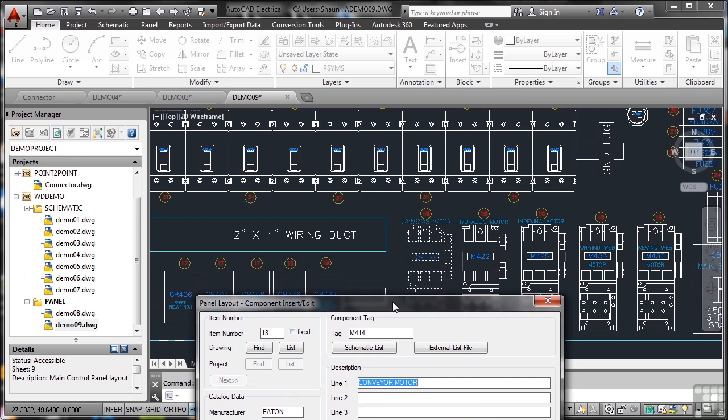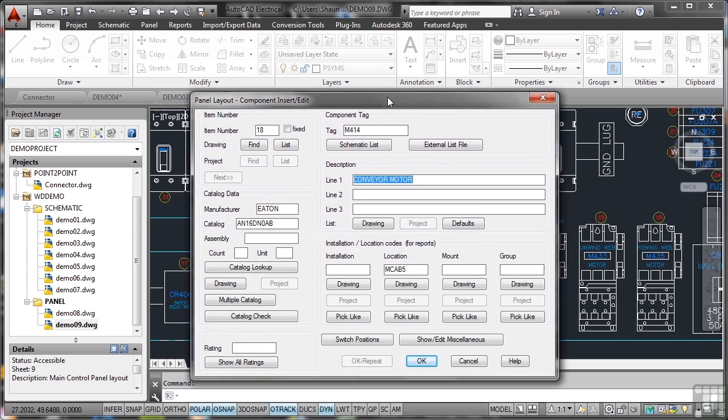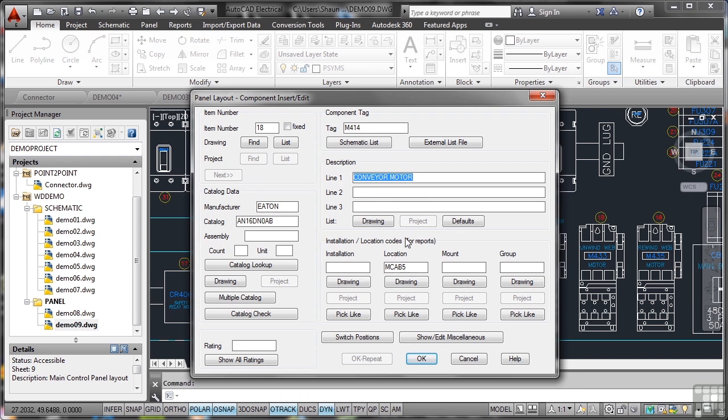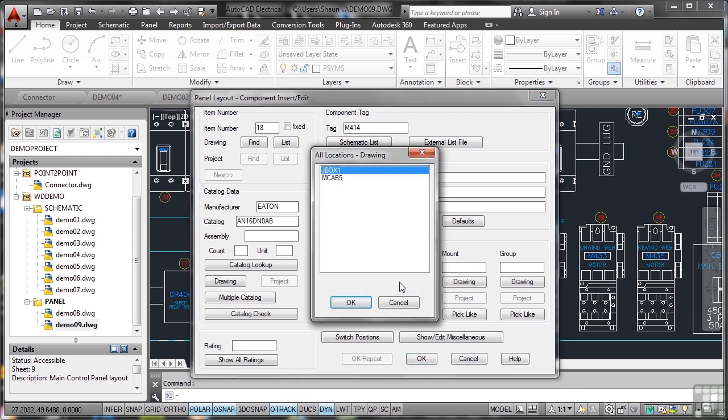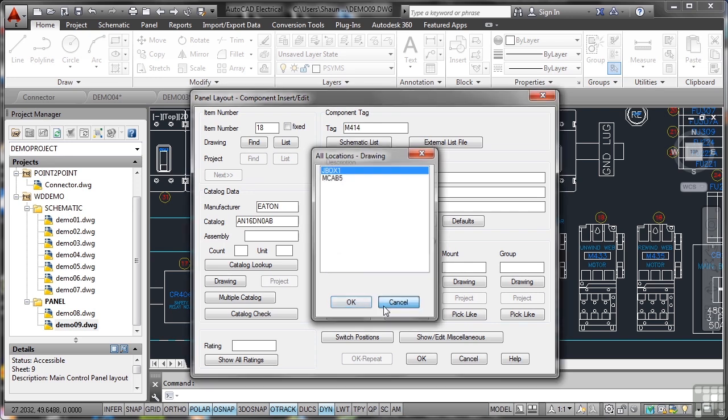There's my conveyor motor, M414, and the location is on MCAB5. If I click Drawing, I can locate where that drawing is in the project. I'll cancel that for now—I don't want to make any changes.